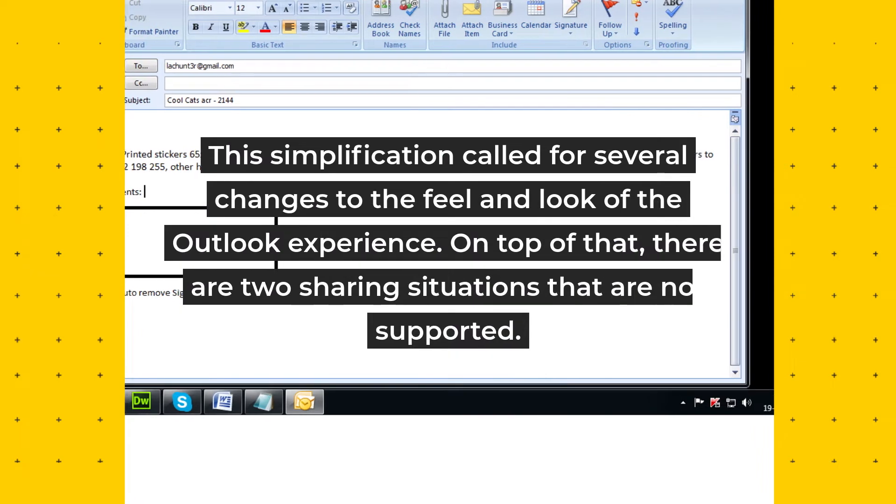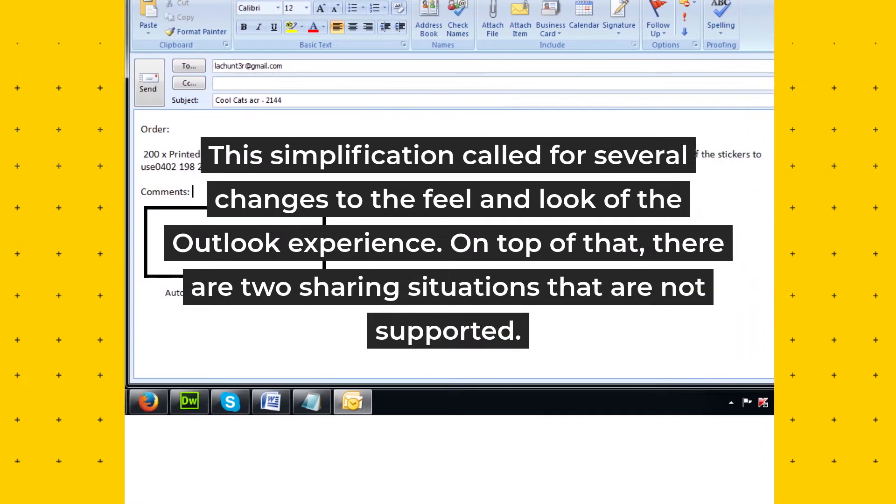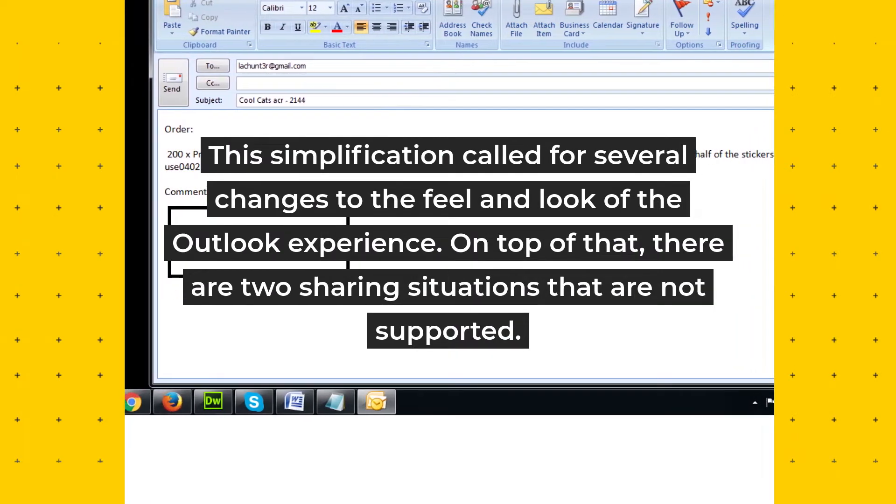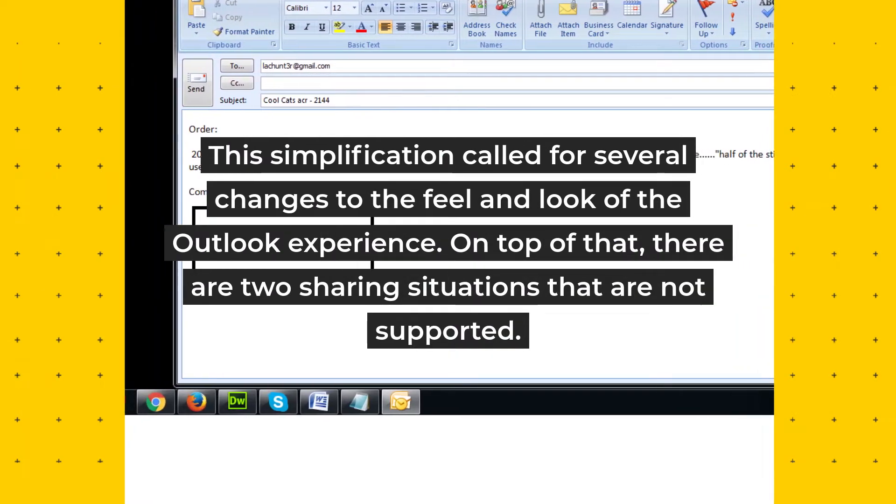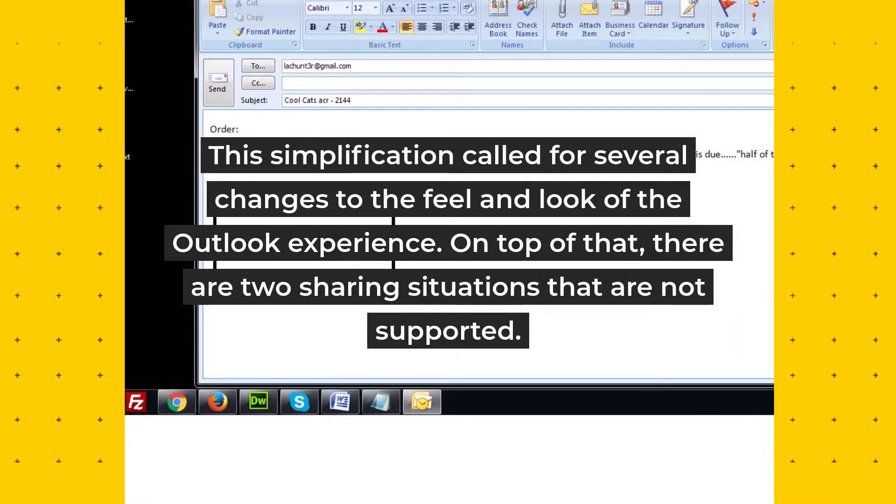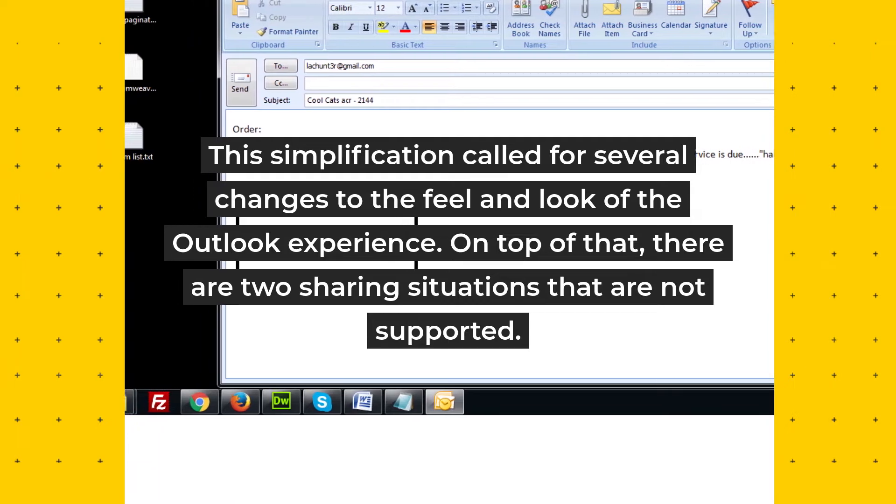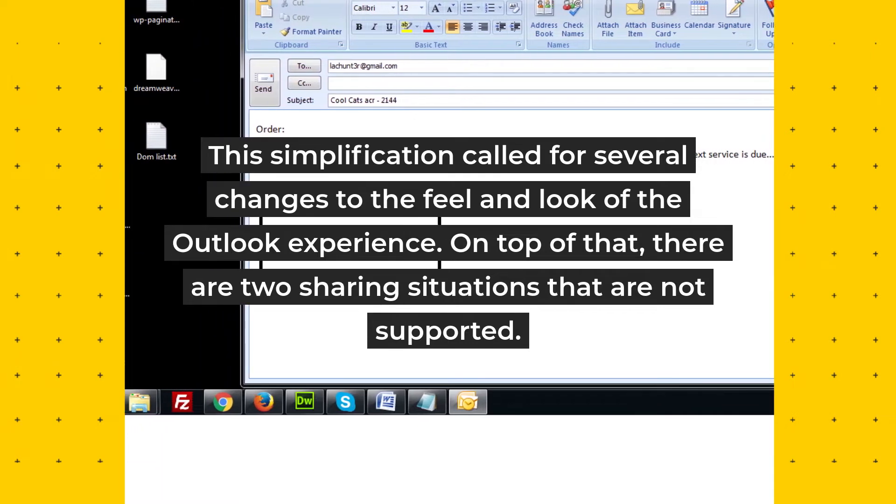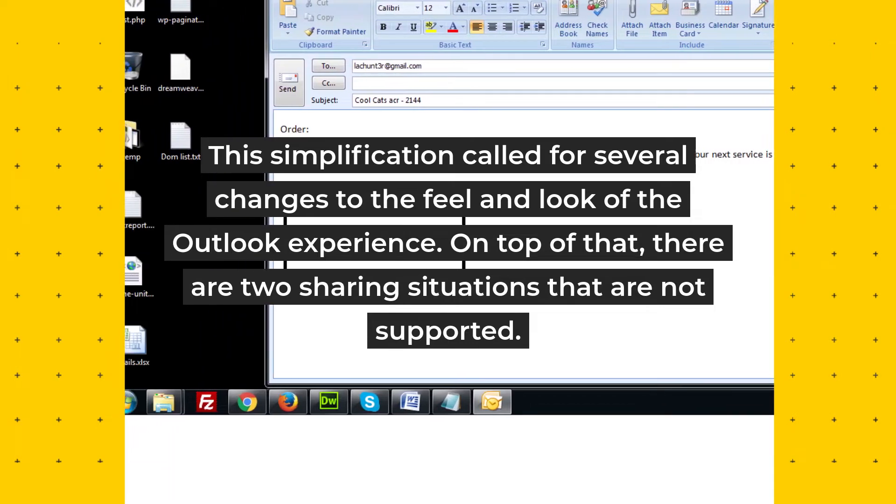This simplification called for several changes to the feel and look of the Outlook experience. On top of that, there are two sharing situations that are not supported.